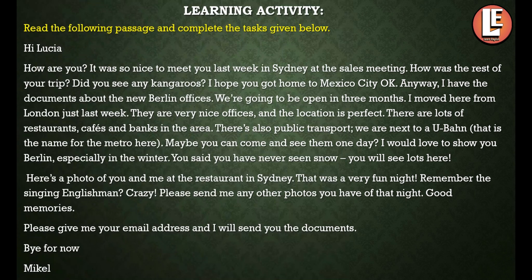The learning activity question is: read the following passage and complete the task given below. First, read the paragraph and answer the questions given. As you can see, it is a type of letter — it is written in a letter format. Read it first and then we will go through the questions.